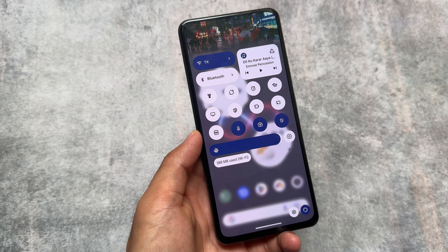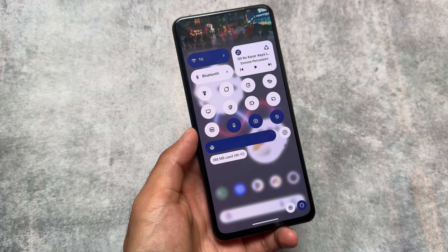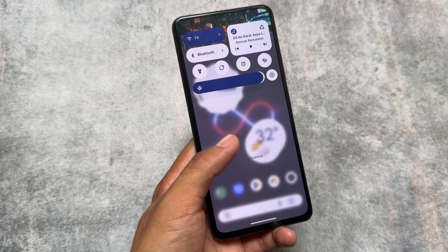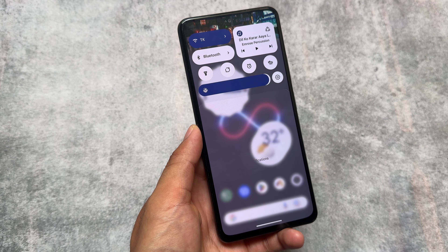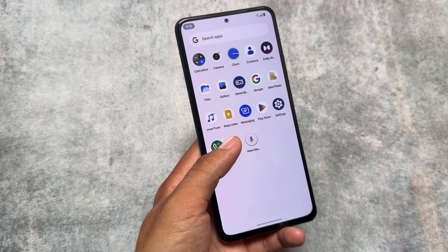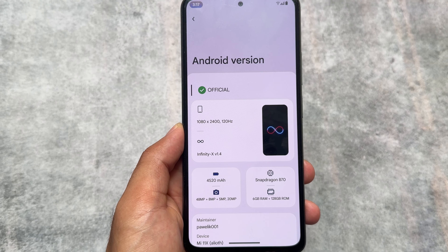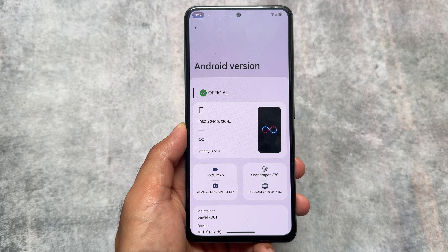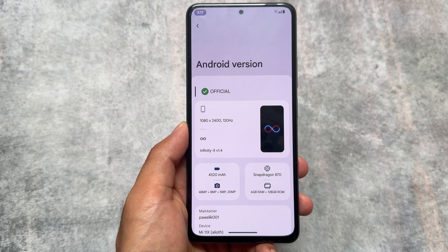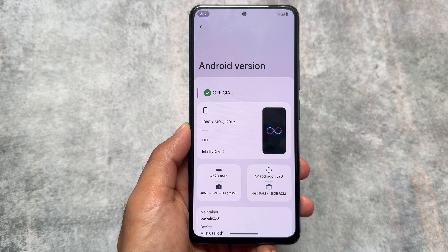We finally have a custom ROM available which is bringing the OxygenOS style quick settings panel. It's been a long time since we last saw this kind of quick settings panel. We are talking about Project Infinity X custom ROM, which is the latest version on Android 14 with the latest security patch of August 2024.